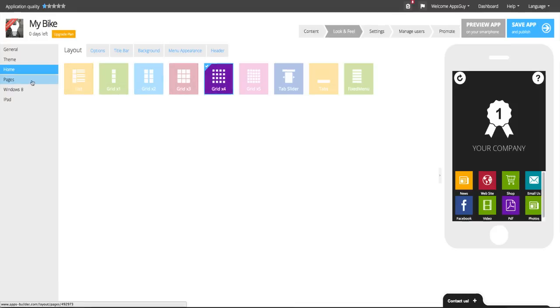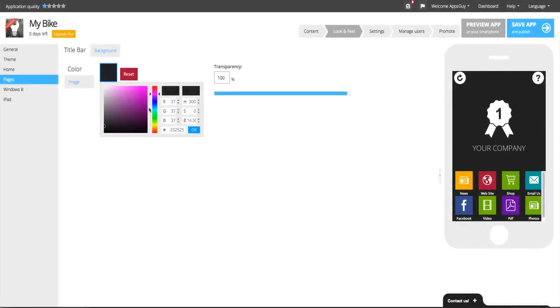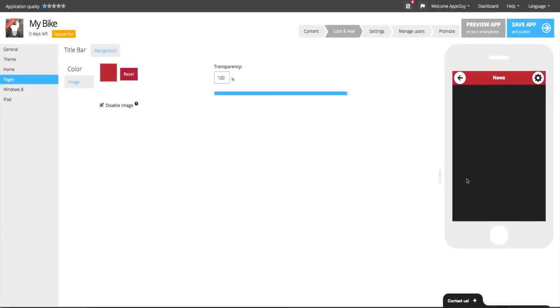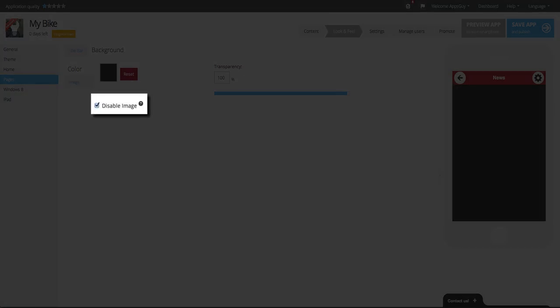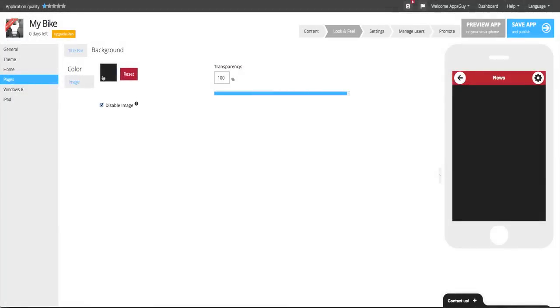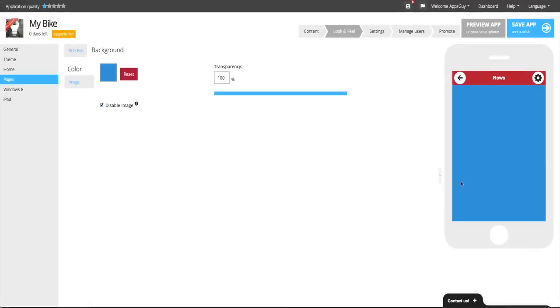Click on Pages, and here you are given the option to change the background color of any page, including the background color of the title bar. However, if you are using a theme and would like to use a background color instead, click on Disable Image, and now you can select a background color.